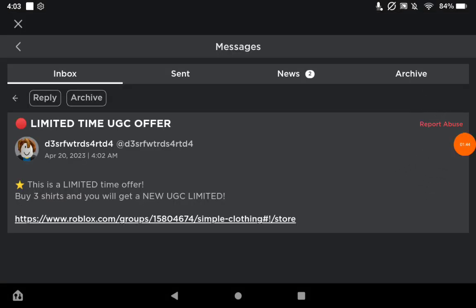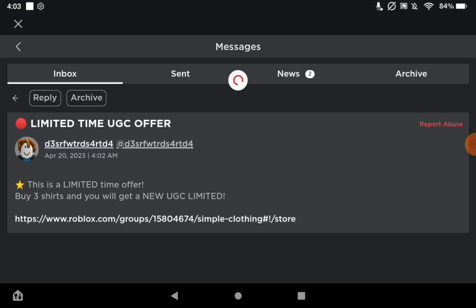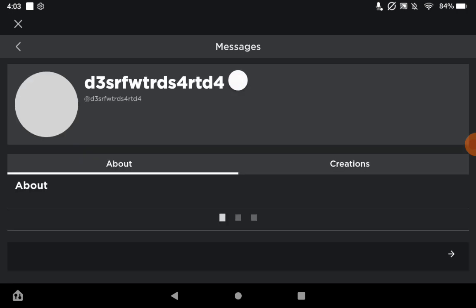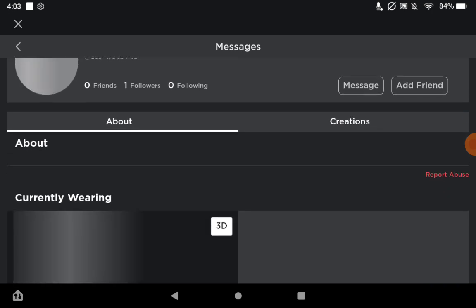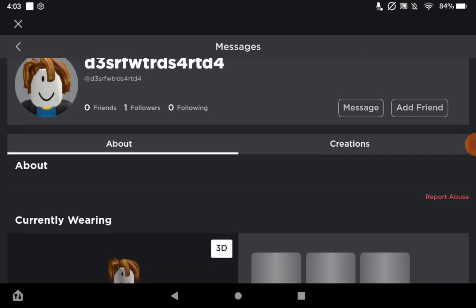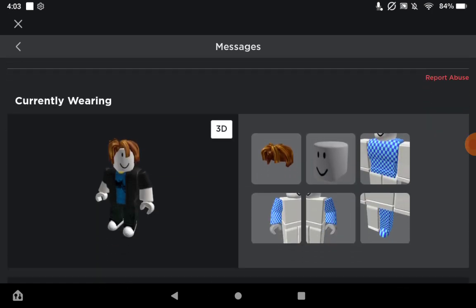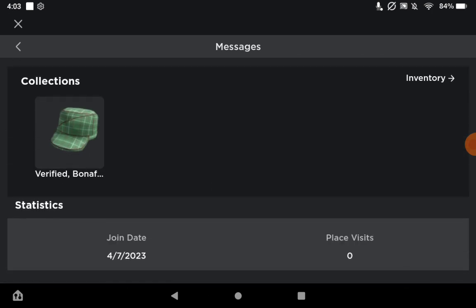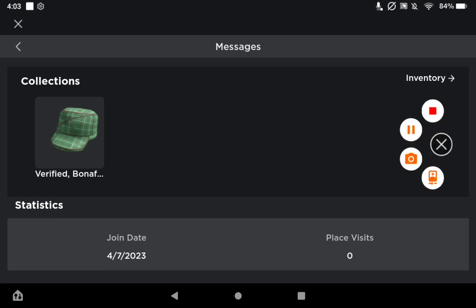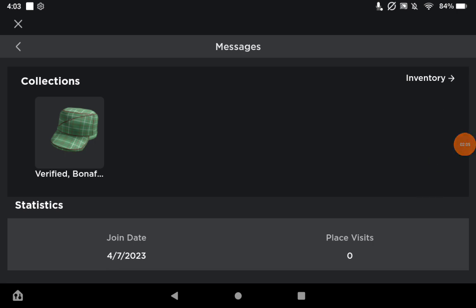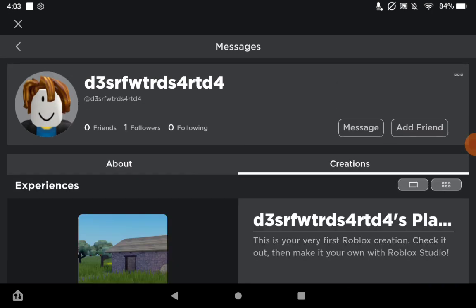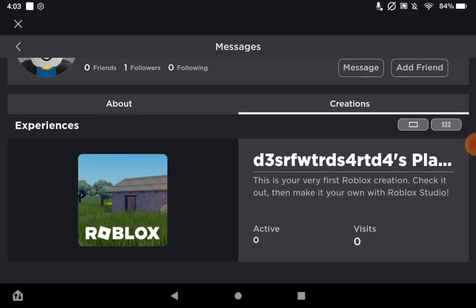Anyway, to get to the point, this is obviously a humongous scam. If you look at the account, he's following, he has someone following him, he's verified and he joined around the same day the other scam did. This is ridiculous.